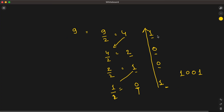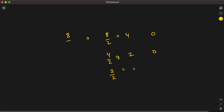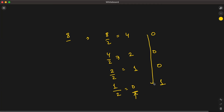Let's take one more example with 8. So 8 divided by 2 is 4 with remainder 0. Then 4 divided by 2 is 2 with remainder 0. Then 2 divided by 2 is 1 with remainder 0. And 1 divided by 2 is 0 with remainder 1. We stop here and print the remainders in reverse order, giving us 1000.